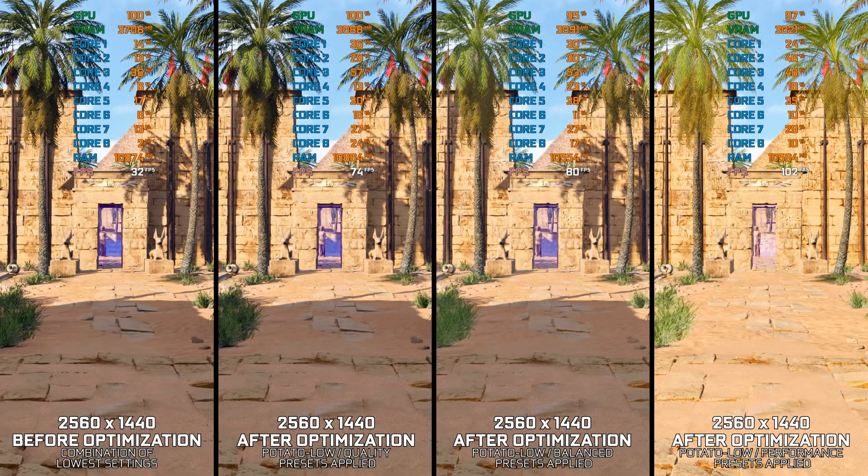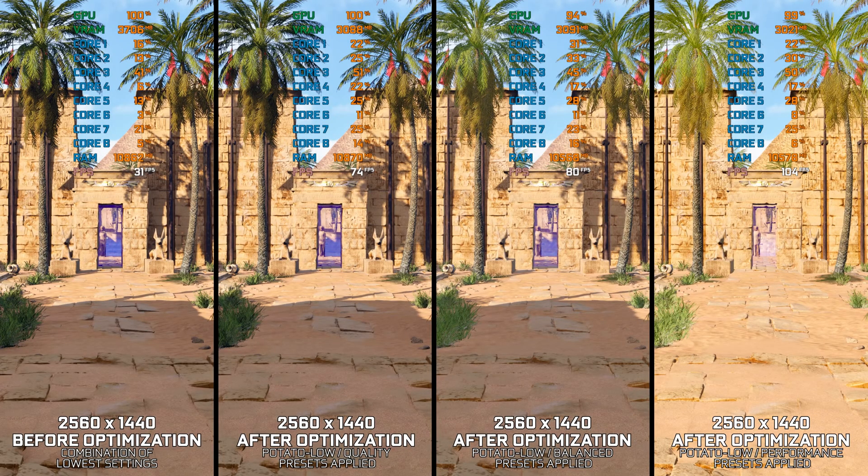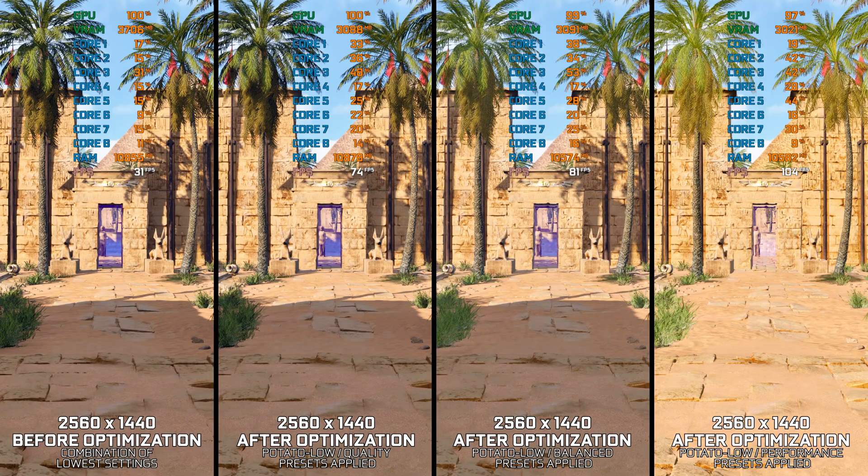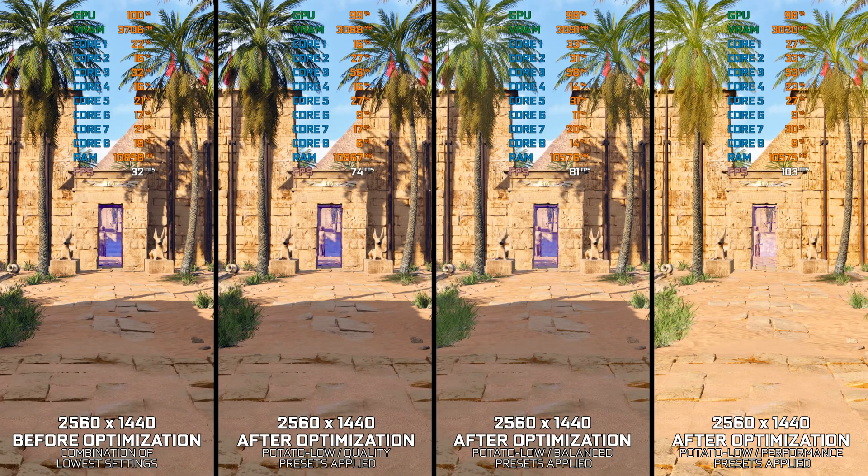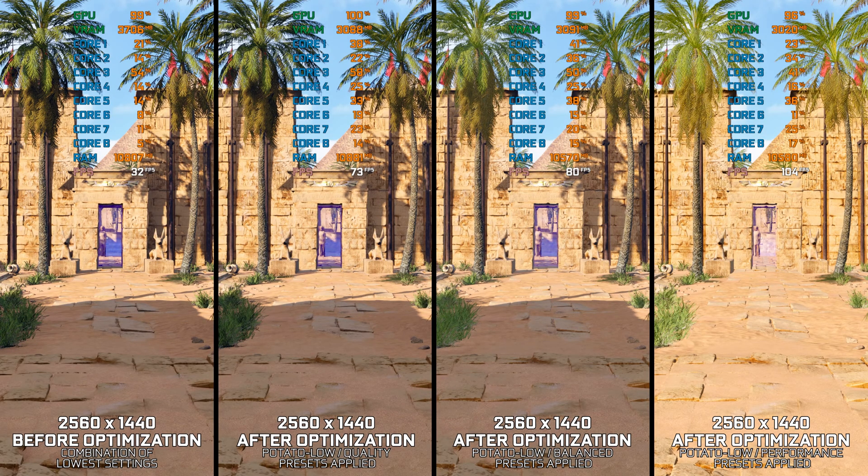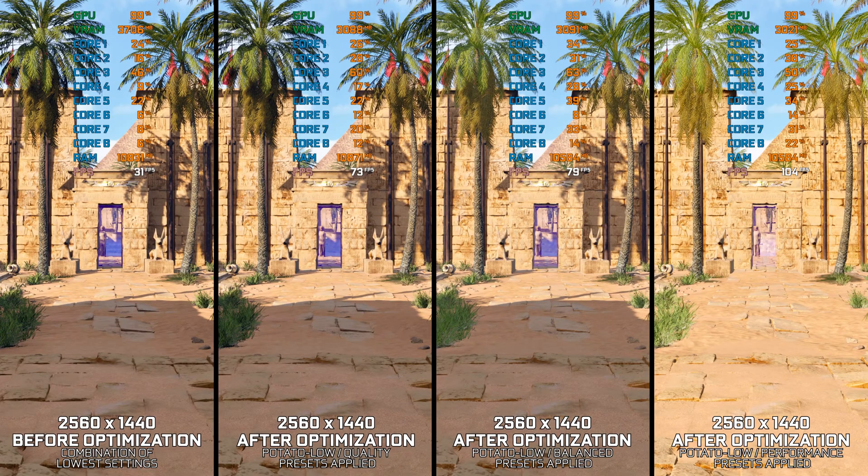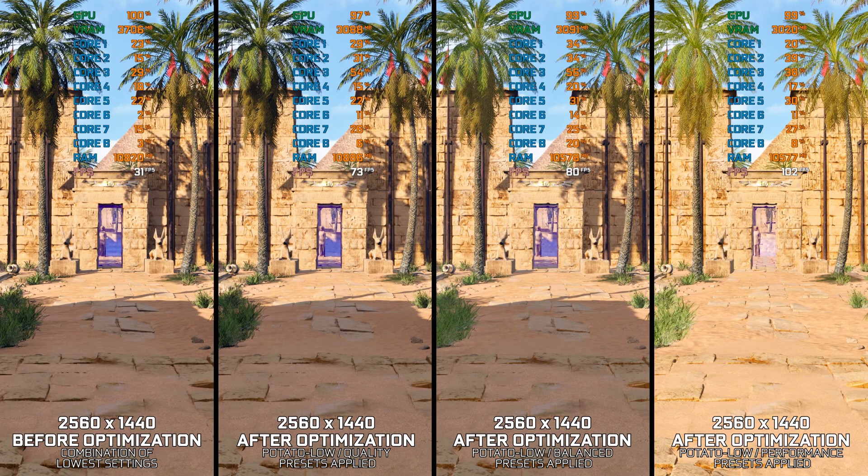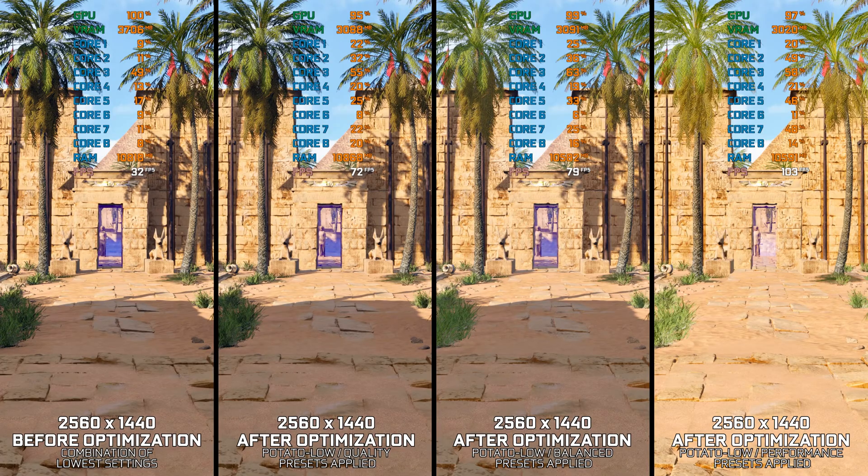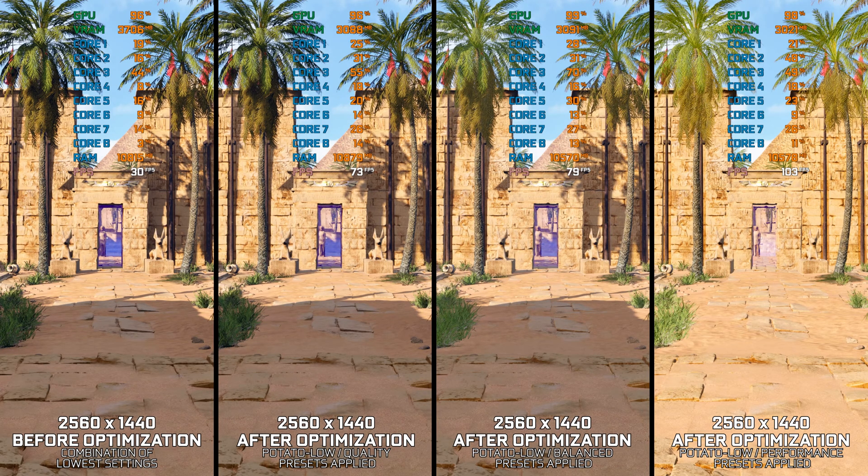The Talos Principle 2, as its predecessor, is a thought-provoking first-person video game revolving around puzzles and philosophical themes. It is a game built using Unreal Engine 5's latest technologies, and it can be heavy to run, even on more modest PC hardware.